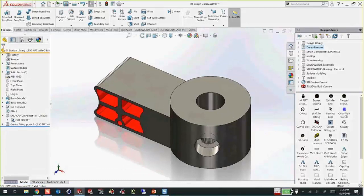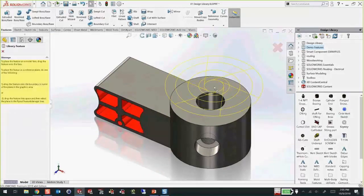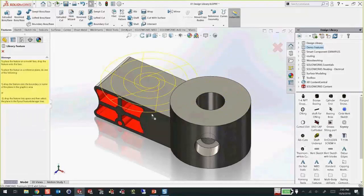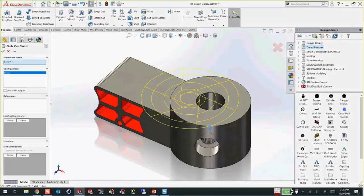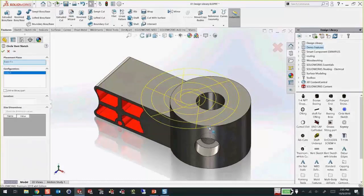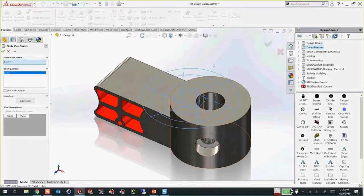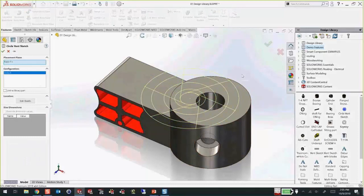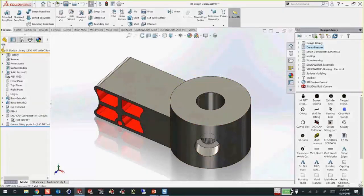You can also just have sketches — some sketch that you're tired of drawing over and over. You can just drag and drop that in, drop it onto any face you want, locate it into place, and start working on that sketch or use it for anything. Using them is very easy.